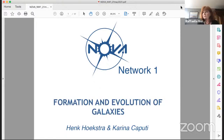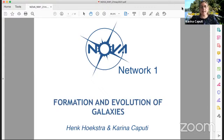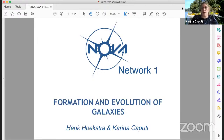I'll give you two minutes after 10, so we have time for questions. I'll try to be brief. Thank you very much, Rafaela. This is going to be just a series of recent highlights of the work that we have done in our network, Network 1, about the formation and evolution of galaxies. Of course, this is not a complete list — just a selection of very recent work completed in our network.